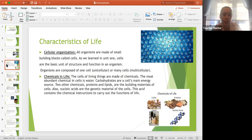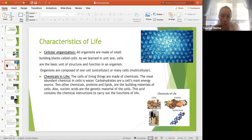The second characteristic is chemicals in life. The cells of living things are made up of chemicals. The most abundant chemical in cells is water. Carbohydrates are a cell's main energy source. Proteins and lipids are the building blocks of cells. We also have nucleic acids, which contain the genetic material of the cell — the chemical instructions to carry out the functions of life, DNA.